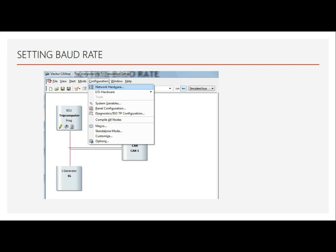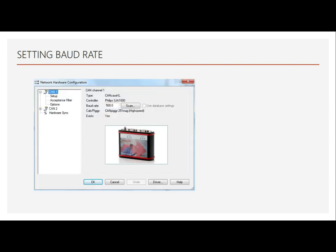To configure the baud rate, go to Network Hardware. If you select CAN channel 1 and CAN channel 2 — these are the two channels of the CANoe — the type is called CANcase XL. The microcontroller is a Philips, now NXP microcontroller. Here we have selected 500 Kbps baud rate, then we need to click OK.